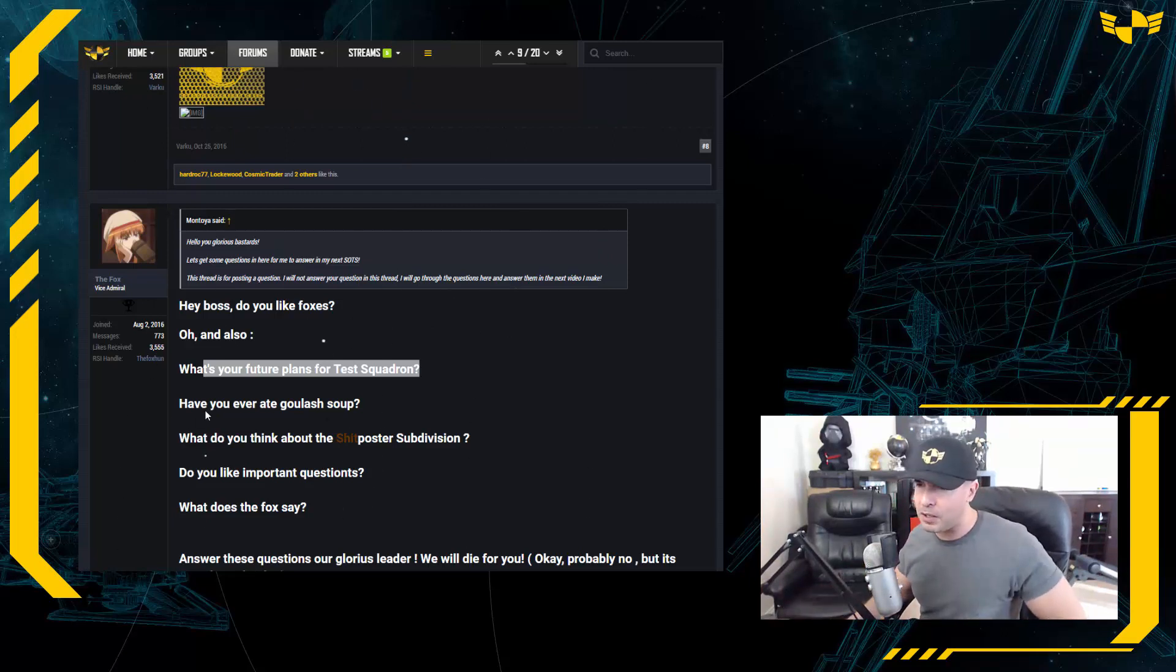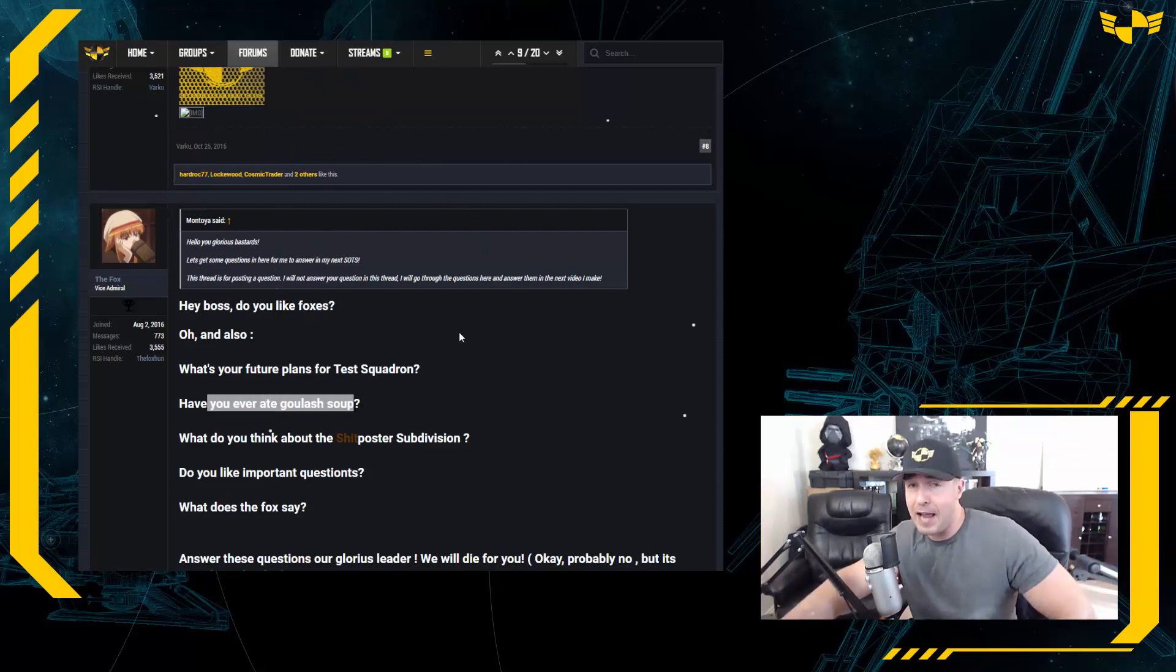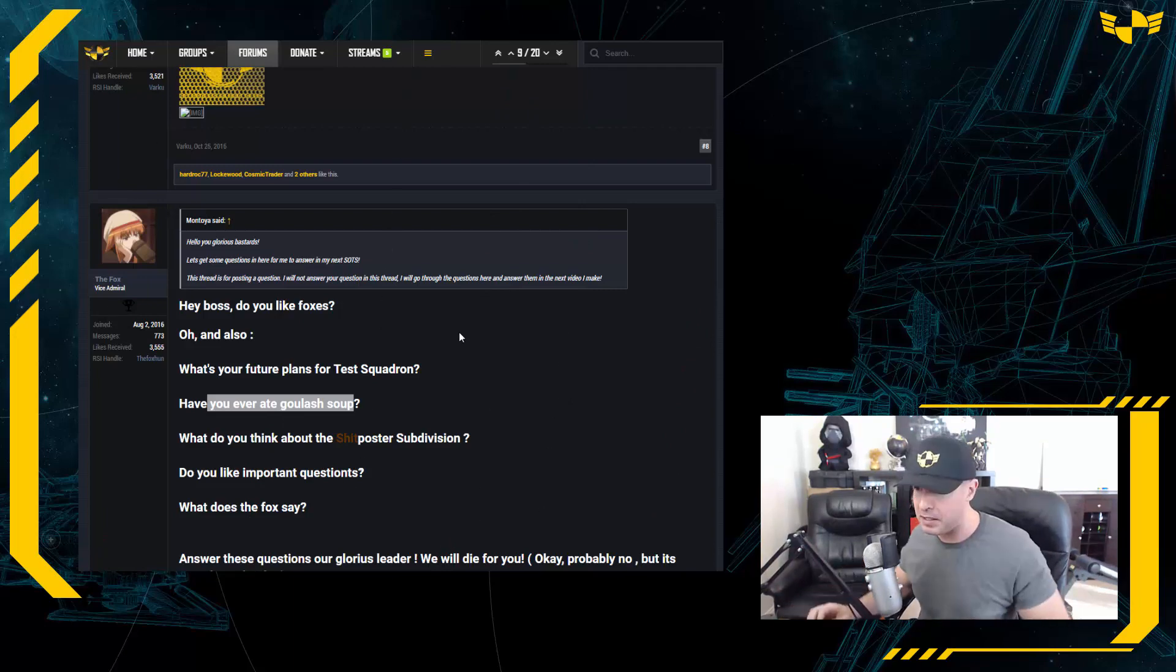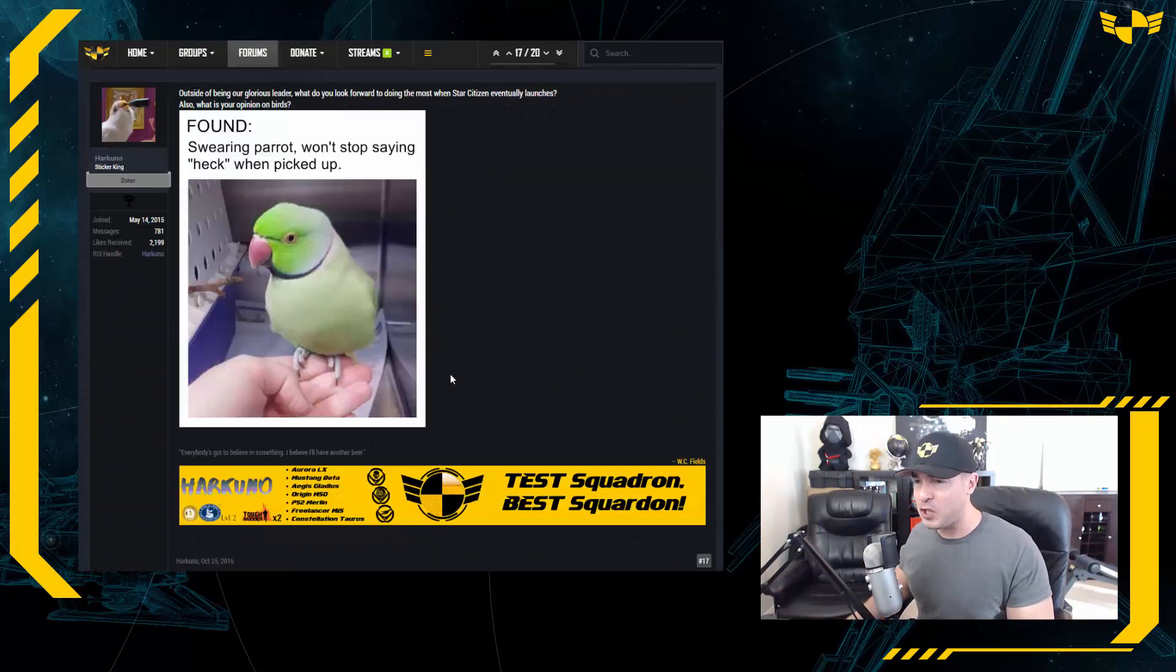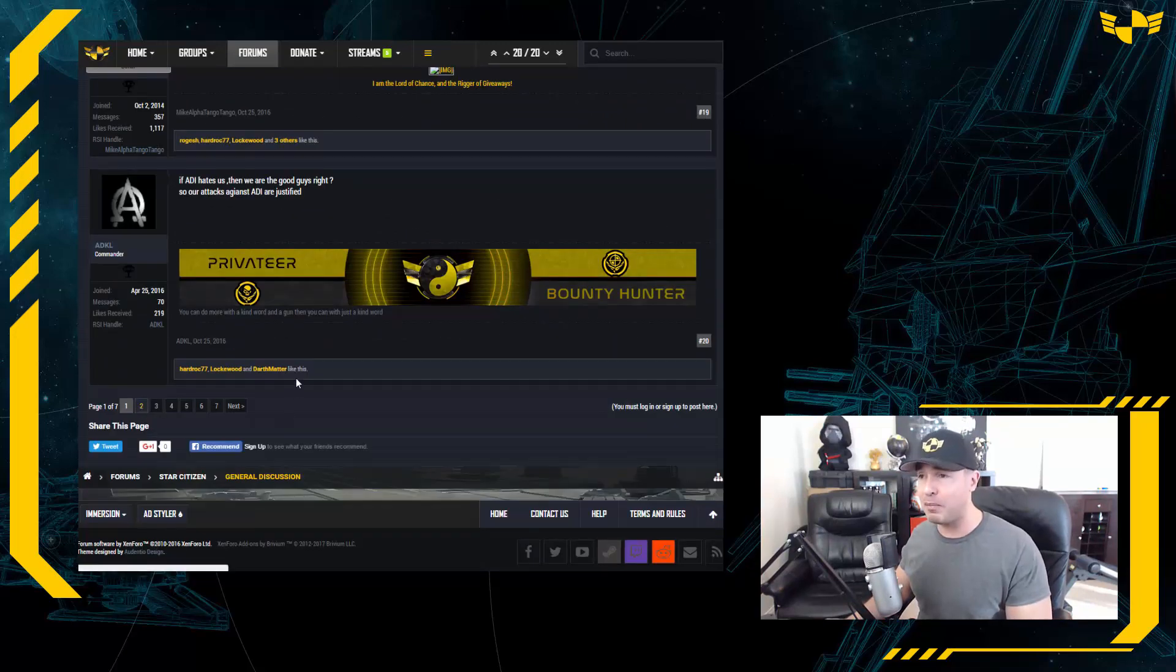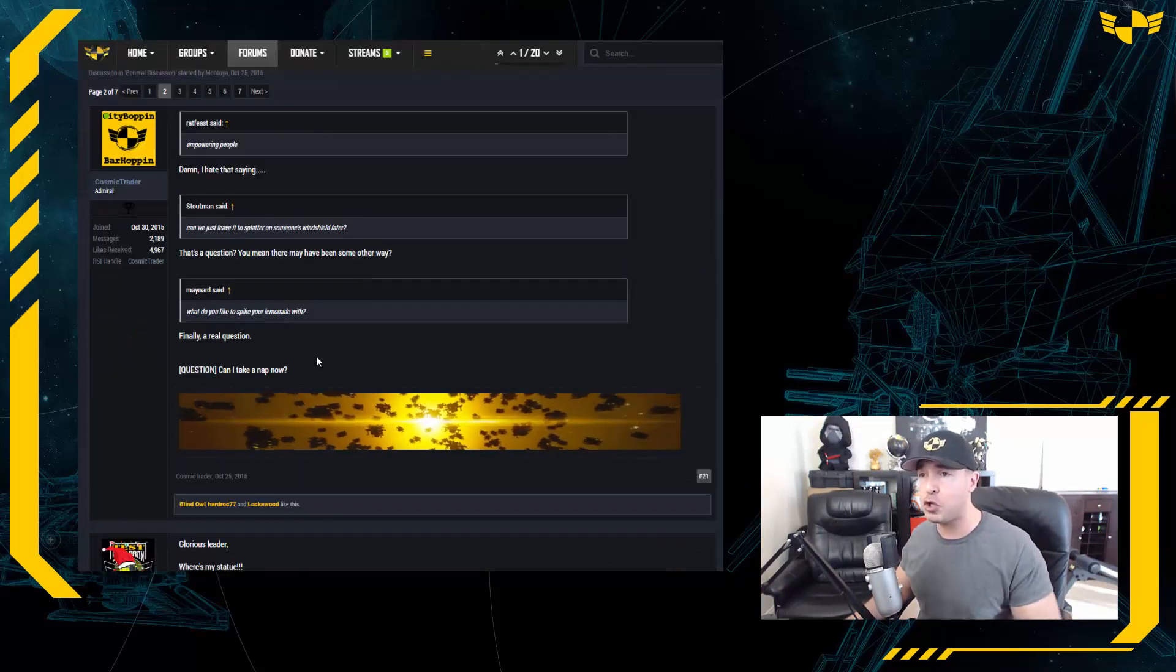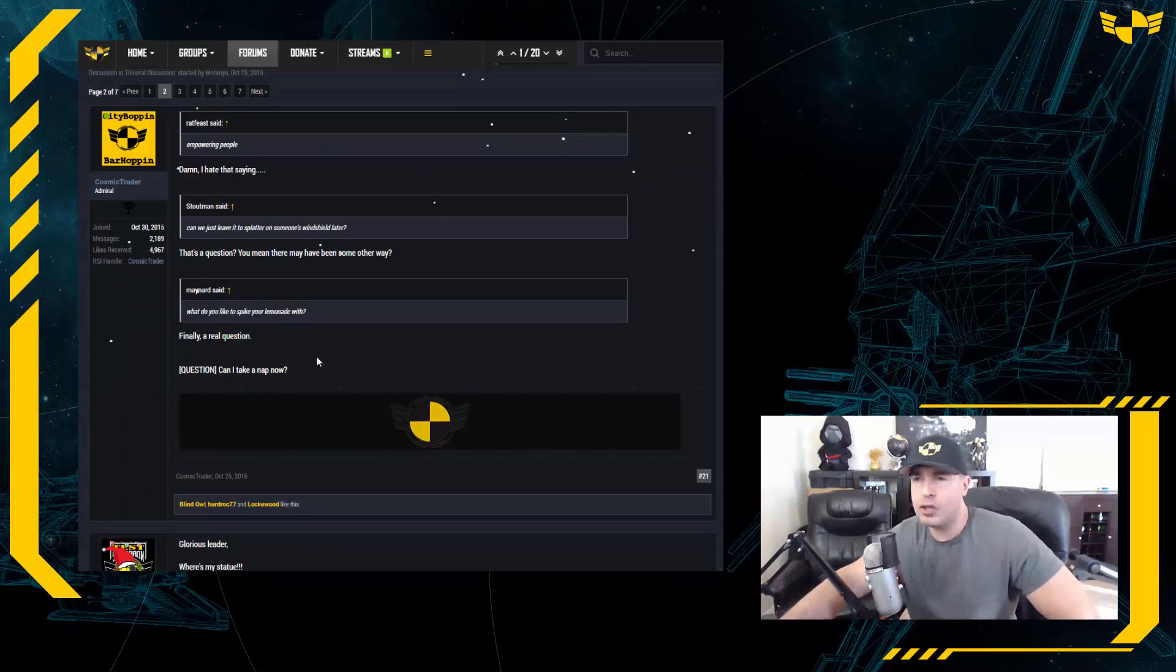But more importantly, you also asked: have you ever eaten goulash soup? Dear any goulash lavish, how is my Hungarian accent? Montoya speaks Hungarian, just a little bit. But the rest of page one I believe I did cover. Let us go to page number two.